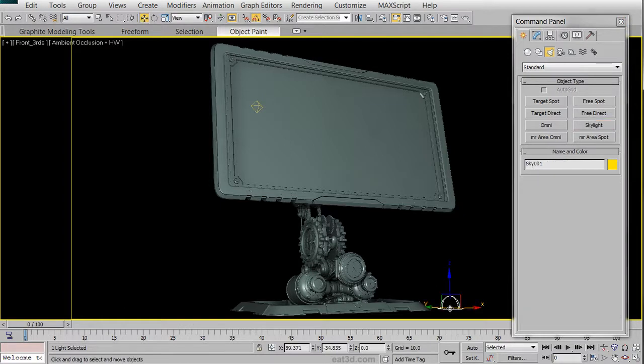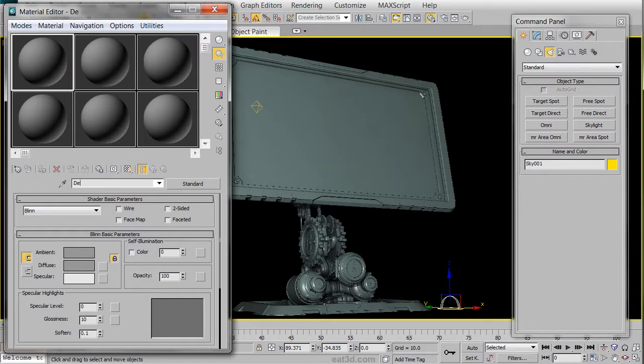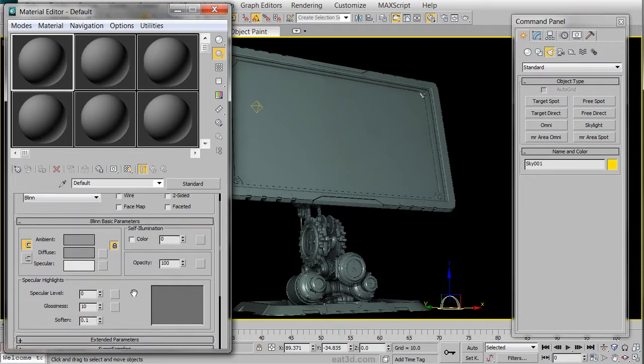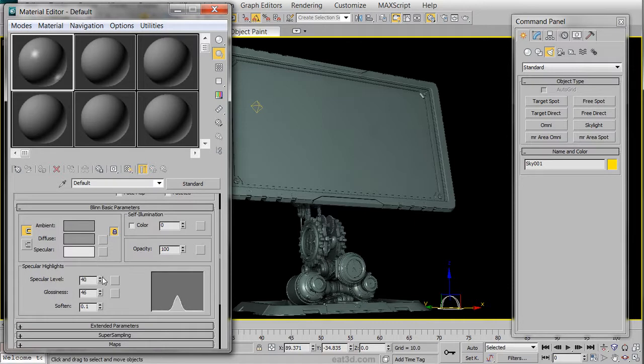We can go ahead and drop that anywhere in the scene, and we're going to create the materials now. The first material is going to be just a very standard material. We're going to rename that default and change the specular level to around 40, and then we're going to edit the glossiness a little bit.